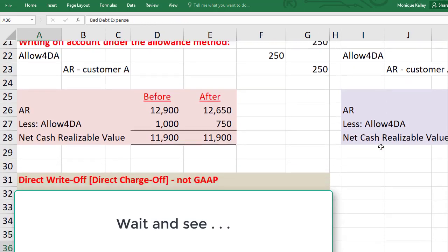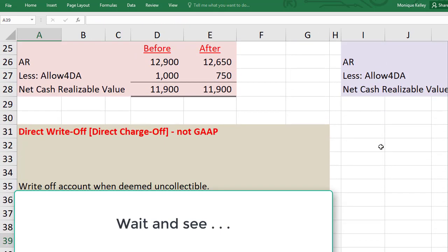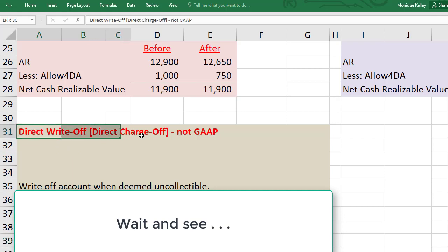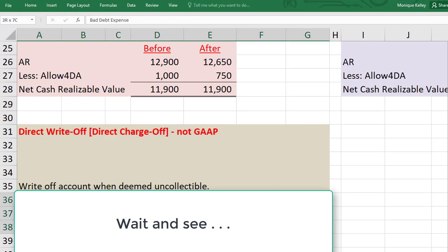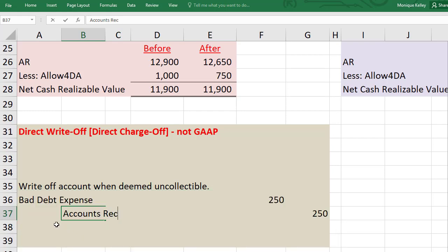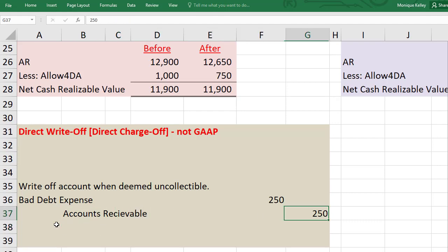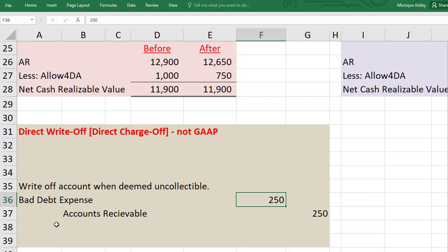If a company's write-offs are so small that they're not material, they may choose not to follow GAAP and instead use the direct write-off method. Under this method, when writing off an account, you simply debit bad debt expense for $250 and credit accounts receivable directly — there is no allowance for doubtful account. The reason it's not GAAP is that the expense is recognized at the time of the write-off rather than at the time of the original sale.